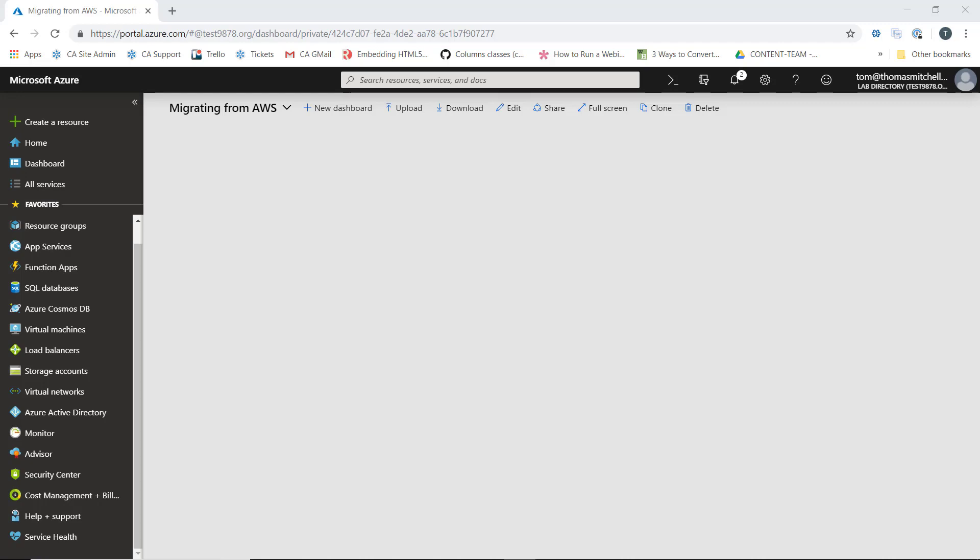On the screen here I have a blank dashboard that I've provisioned called migrating from AWS. As we provision resources, we'll pin them to this dashboard for easy access.